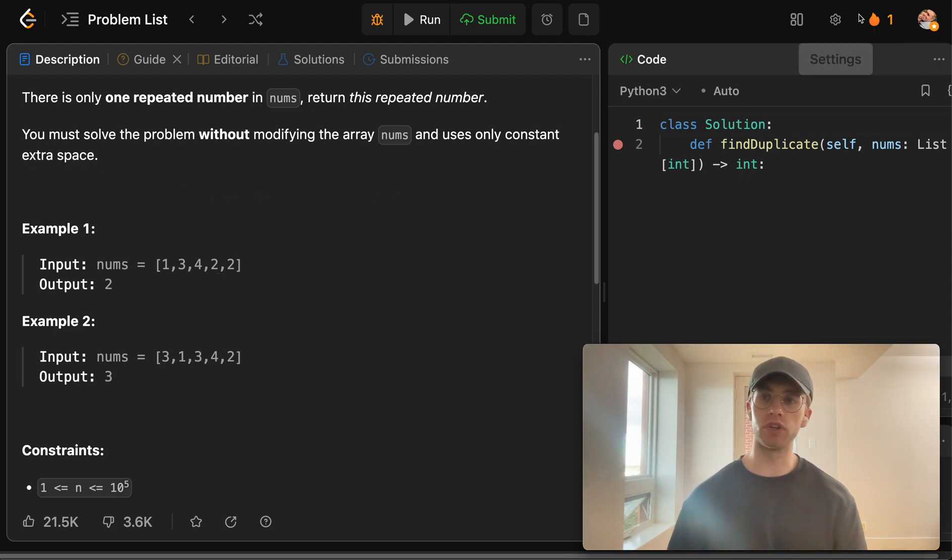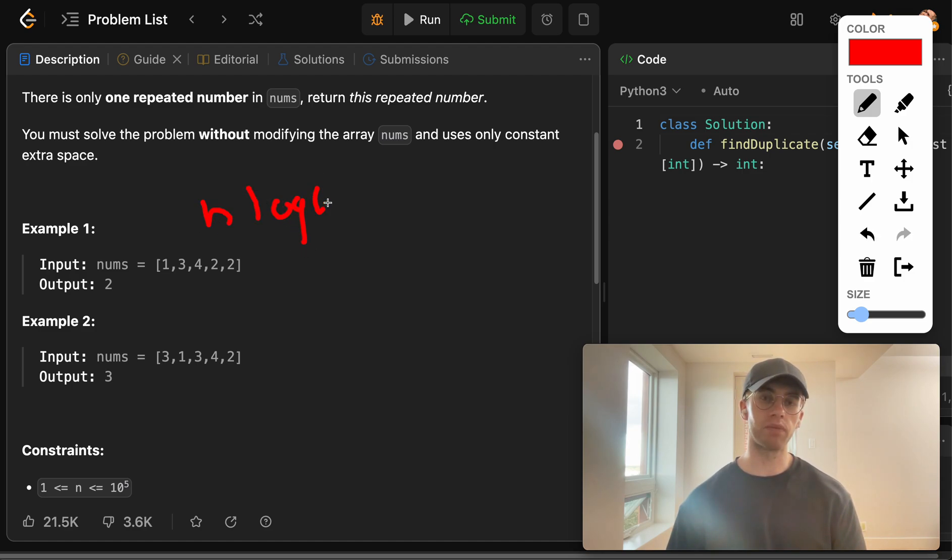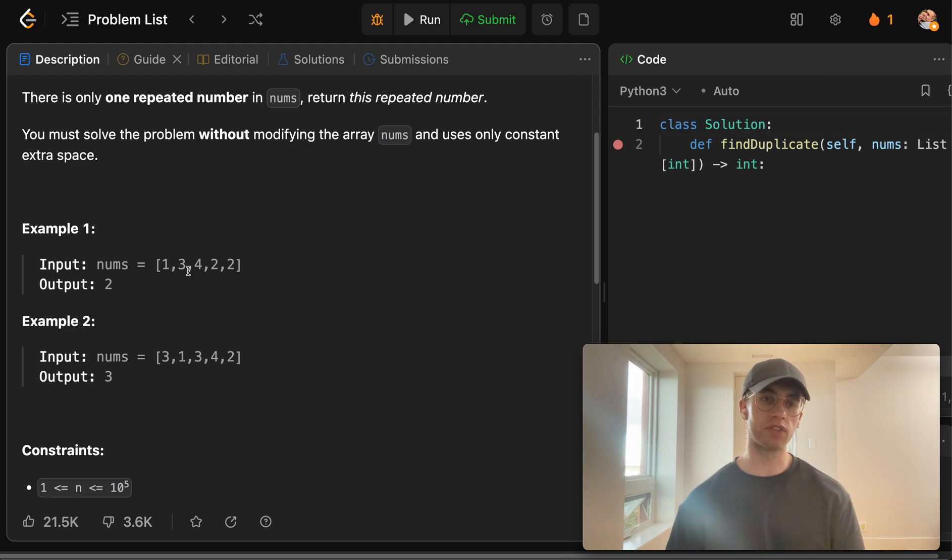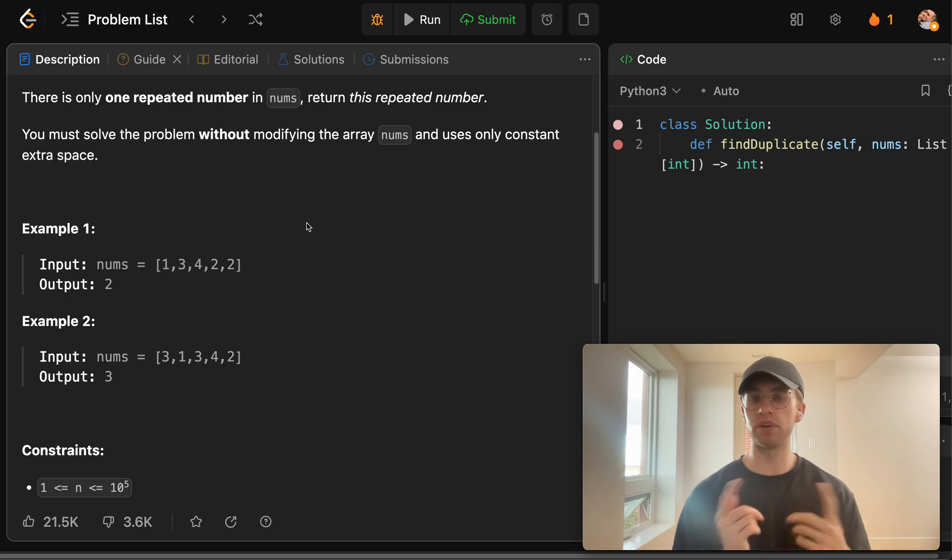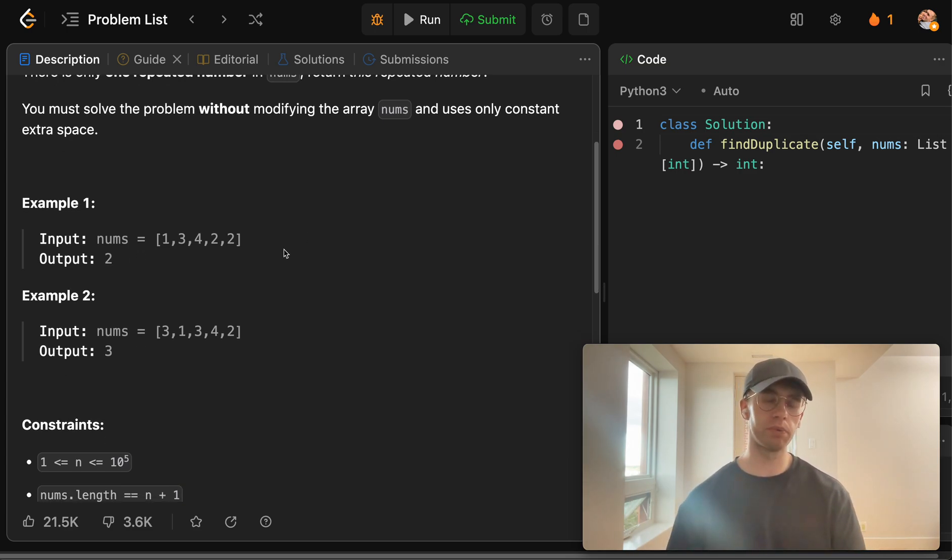The other approach that we could use is like sorting, which would be like n log n. But that would be implemented using like merge sort underneath and that also has space there. Because basically you could sort it and then just keep iterating until the current number and the one that we just looked at previously are the same. That's another way we could find the duplicate.